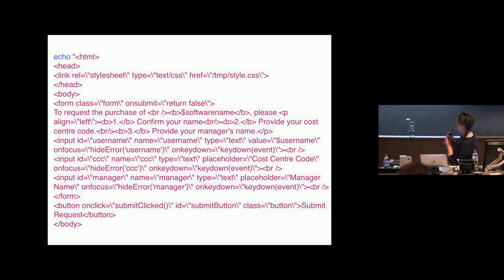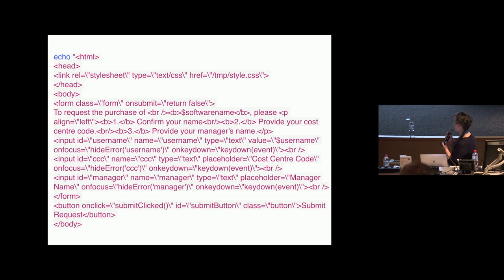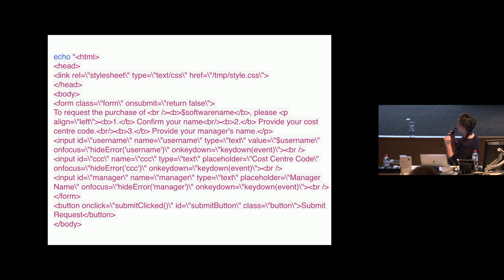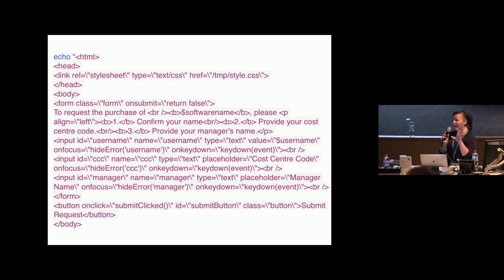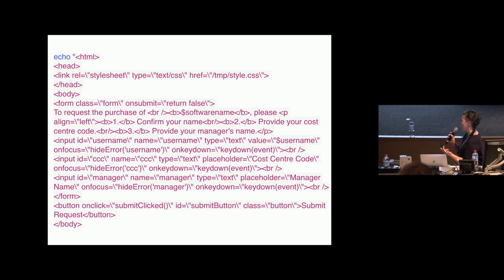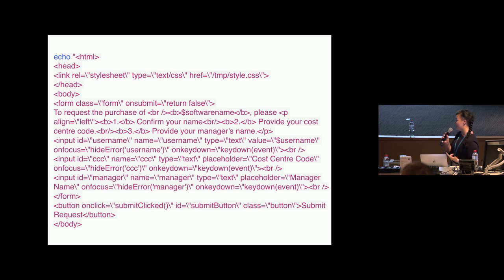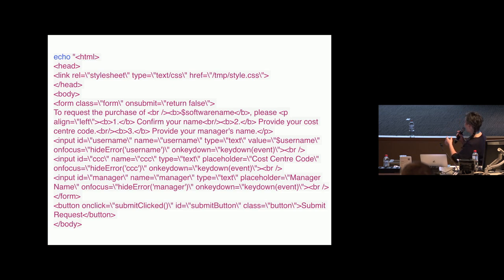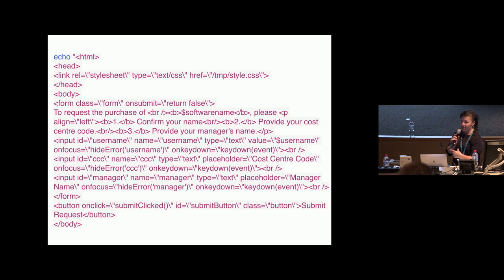Then I'm creating the popup here. Sorry, the formatting's really ugly. What I'm doing is popping up a form because the information I want is their manager's name, the cost center code, and I'm also confirming their username. All of that is being echoed out to an HTML file that's going to sit in the temp folder.